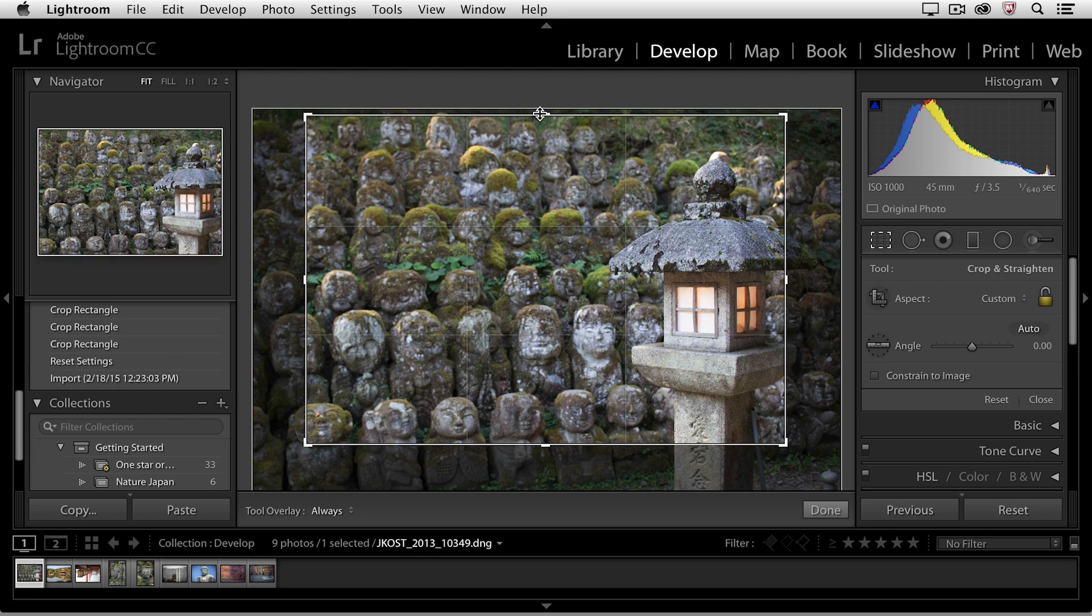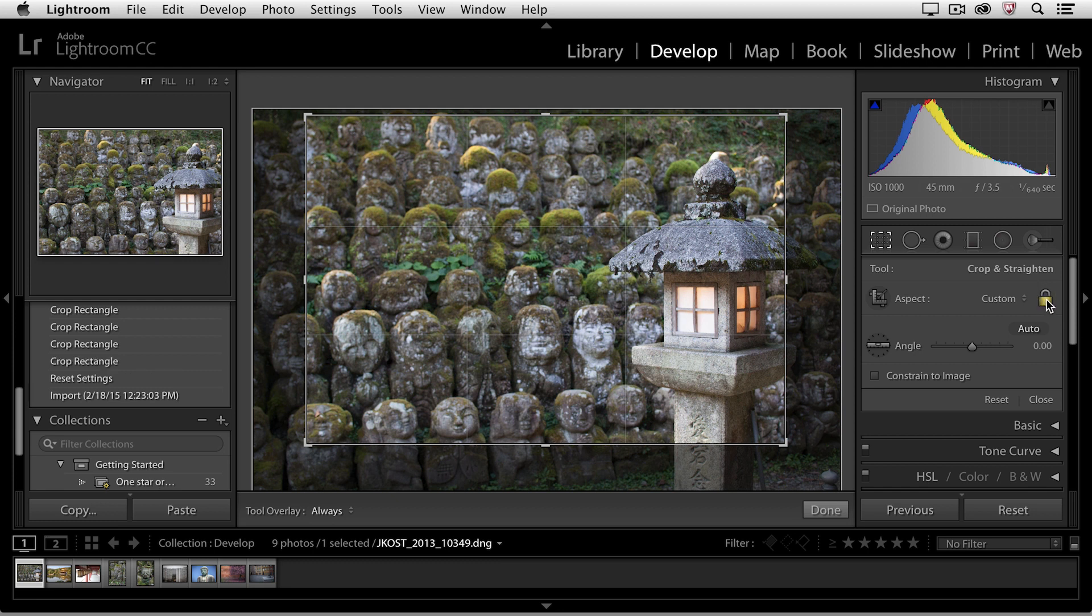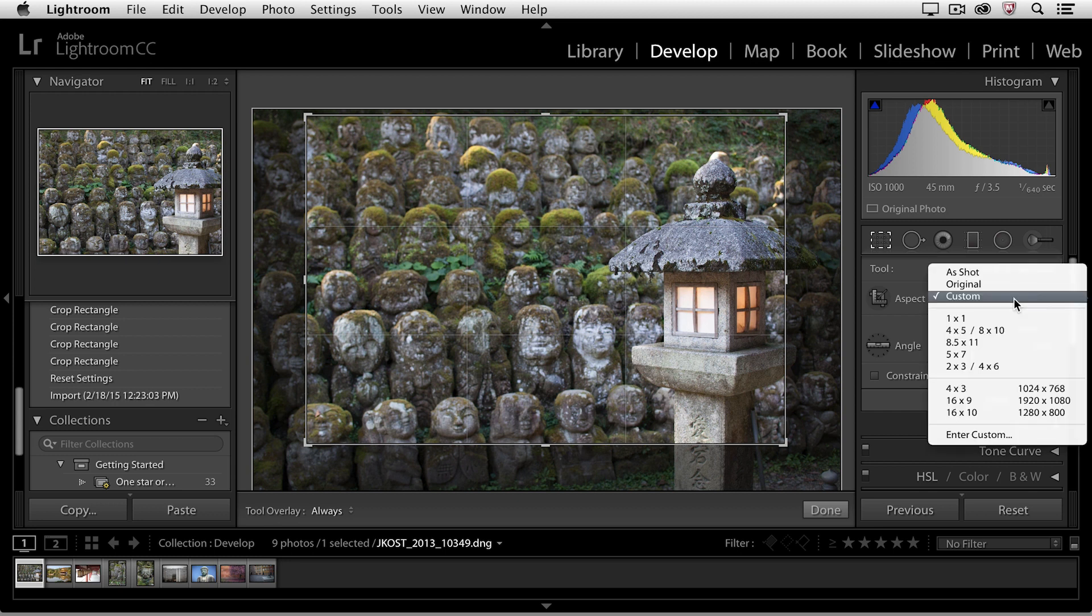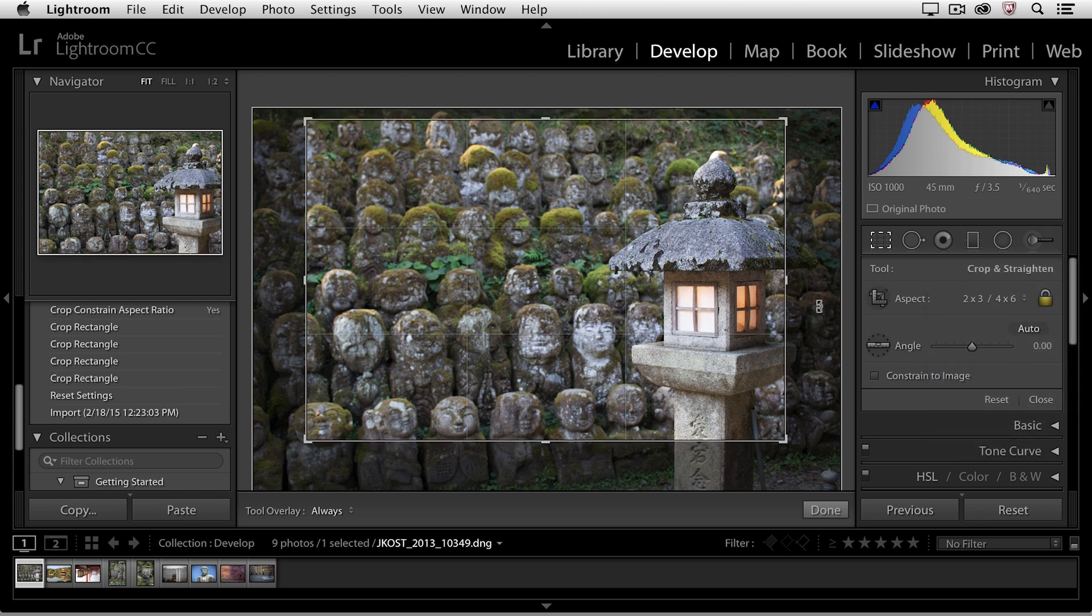Right now, I can see that my crop tool is not constrained. It's unlocked. So, I can either click the lock icon or tap the A key in order to constrain it. If I want to constrain it to a specific aspect ratio, then I can select that from the list. I'll go ahead and choose 2x3 or 4x6 right now.